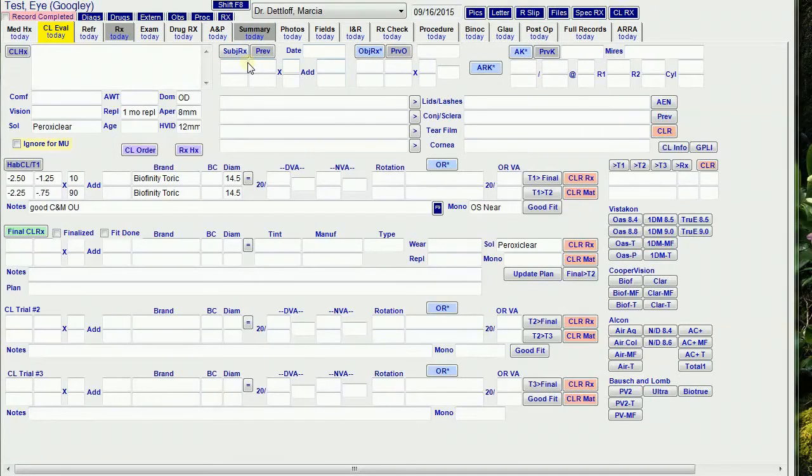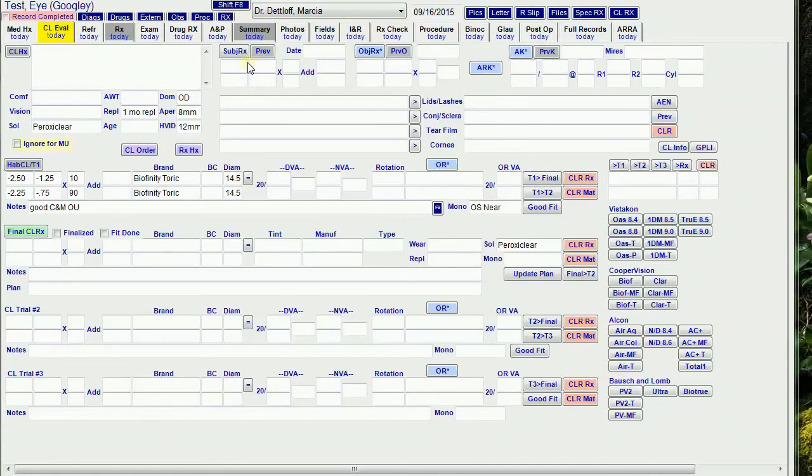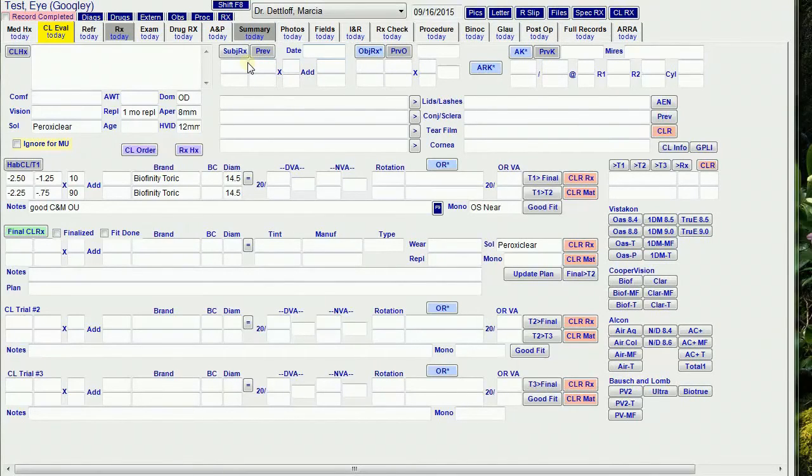But the subjective RX fields are not the same as on the refraction tab, because I wanted to be able to pull forward a previous subjective with the date into these fields at future contact lens visits.